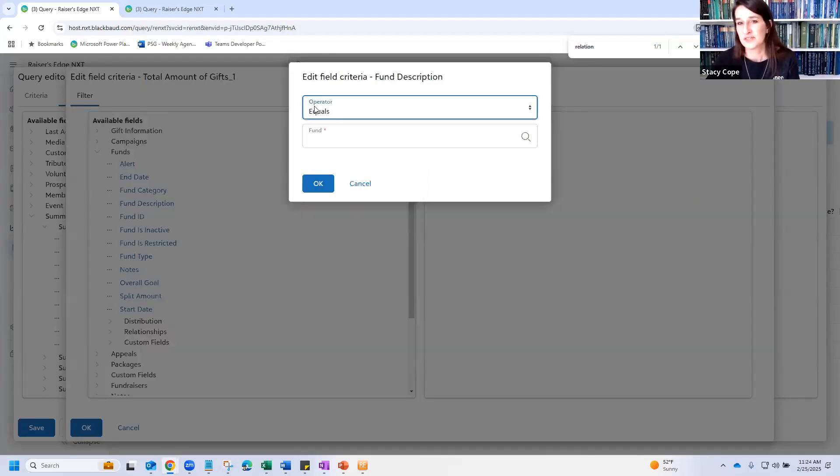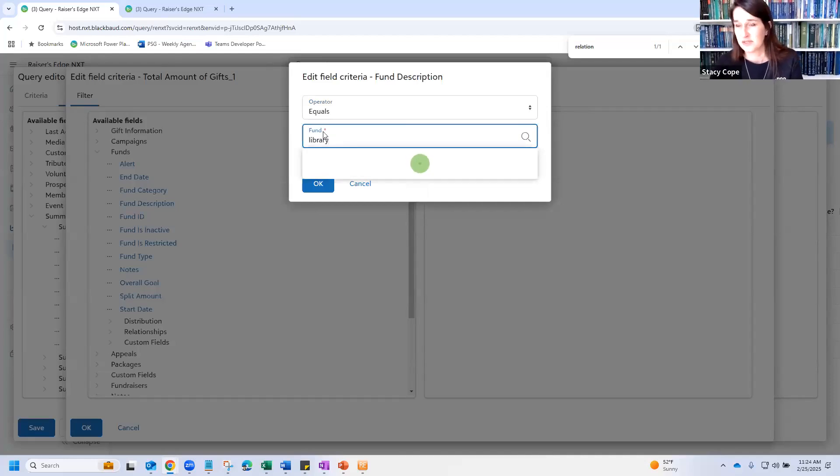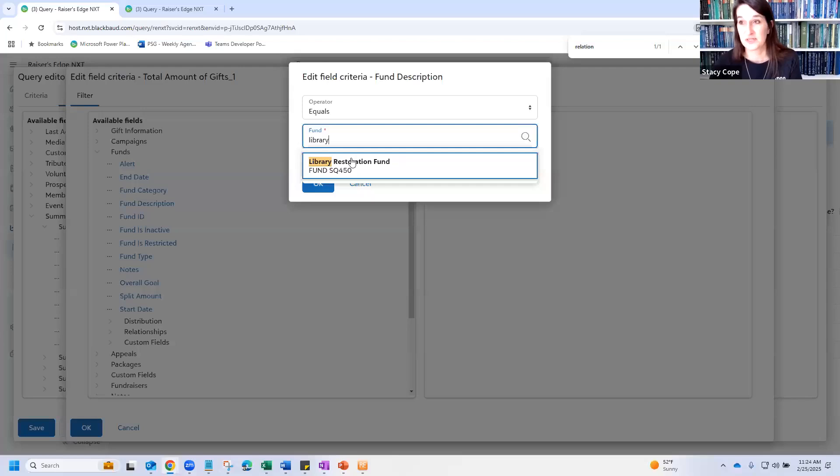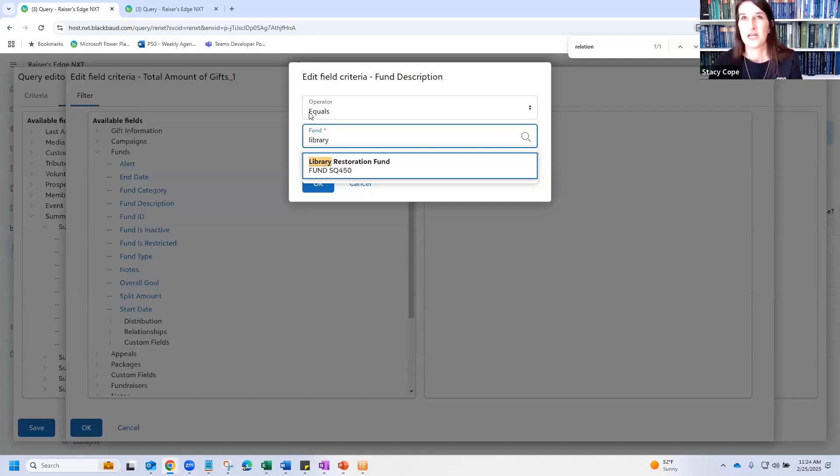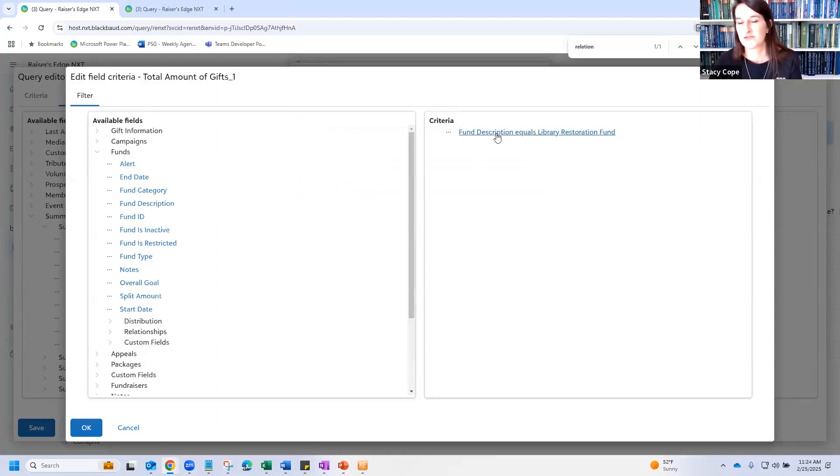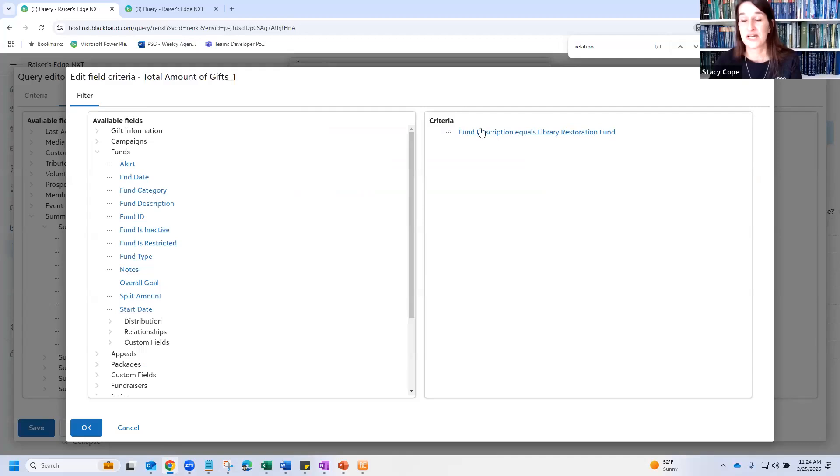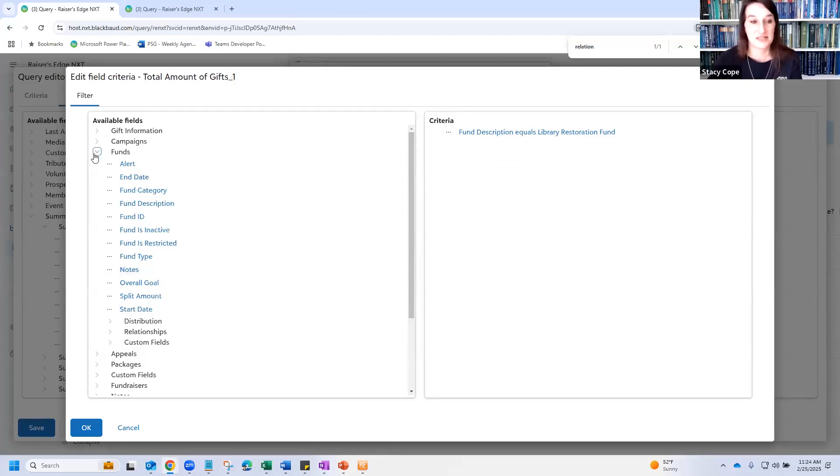So I want just gifts to library. So we're going to do fund description equals library. Notes about this box and campaigns, funds, and appeals. You can only search by description. So the name of the fund. So if I tried to search by SQ450, it would probably not find it. But you also have to know what it is, right? Because there's not a just show me all of them button here on equals. If you do, if you select one of or some of the other ones, I think there is a button that you can get to them. So we'll look at that on a different field. The other problem with campaigns, funds, and appeals currently is that you cannot select or type in or find inactive campaigns, funds, and appeals in Query currently. This, I suspect, will be fixed because that seems not sustainable in the long term. But currently, they're not in there.